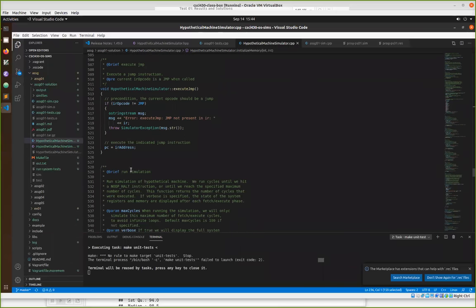Jump was maybe the simplest of all. Whatever the instruction translated to — instead of being poked back into memory — should be stored into the program counter. So it becomes the next location that we fetch from for the next fetch-execute cycle.